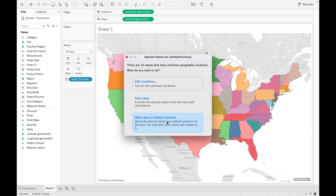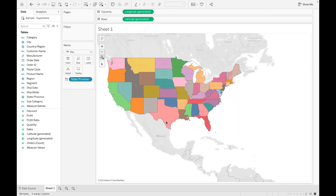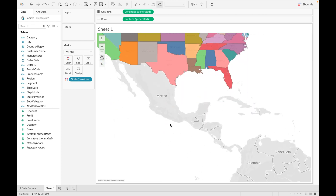Show Value at Default Position lets Tableau decide where to show the value. If there is a null value, all the values are shown at zero. When you click OK, all these values are removed from the map.